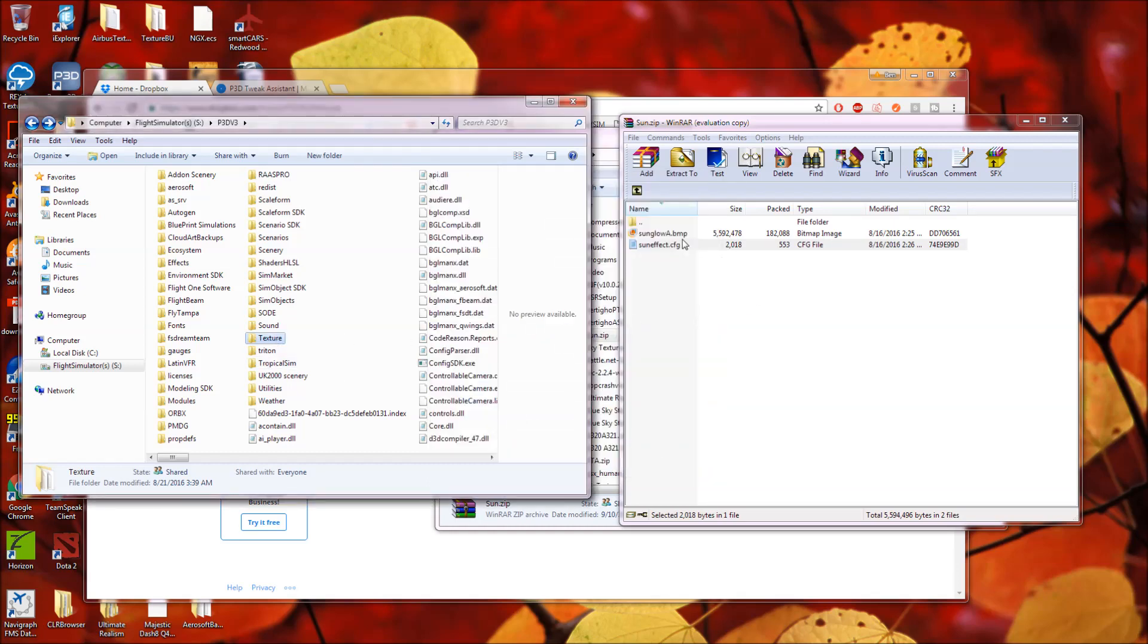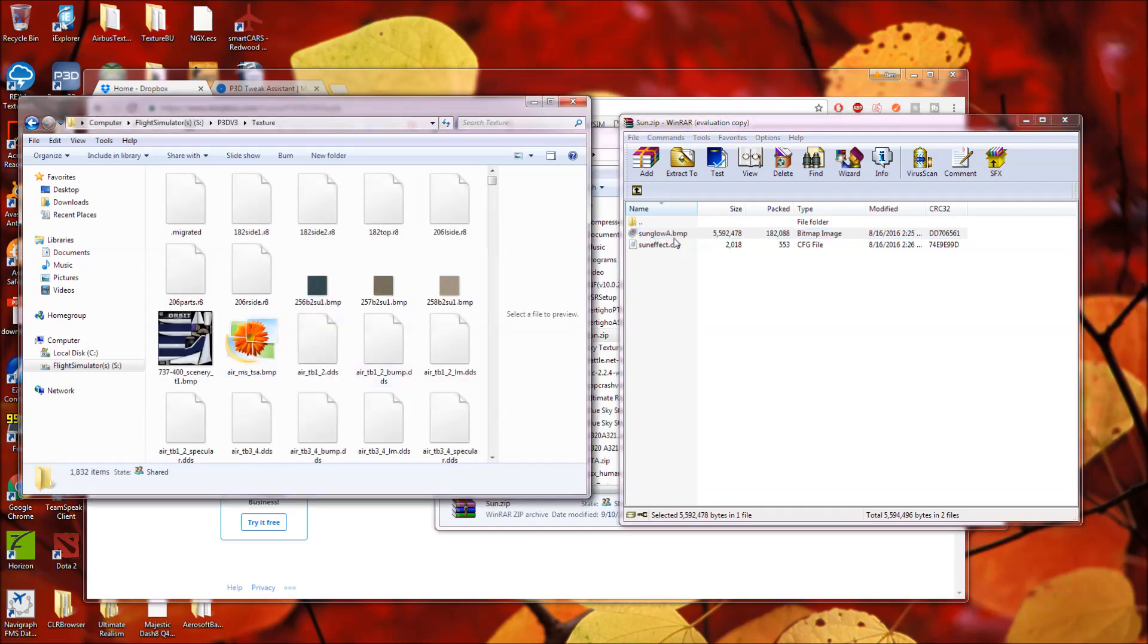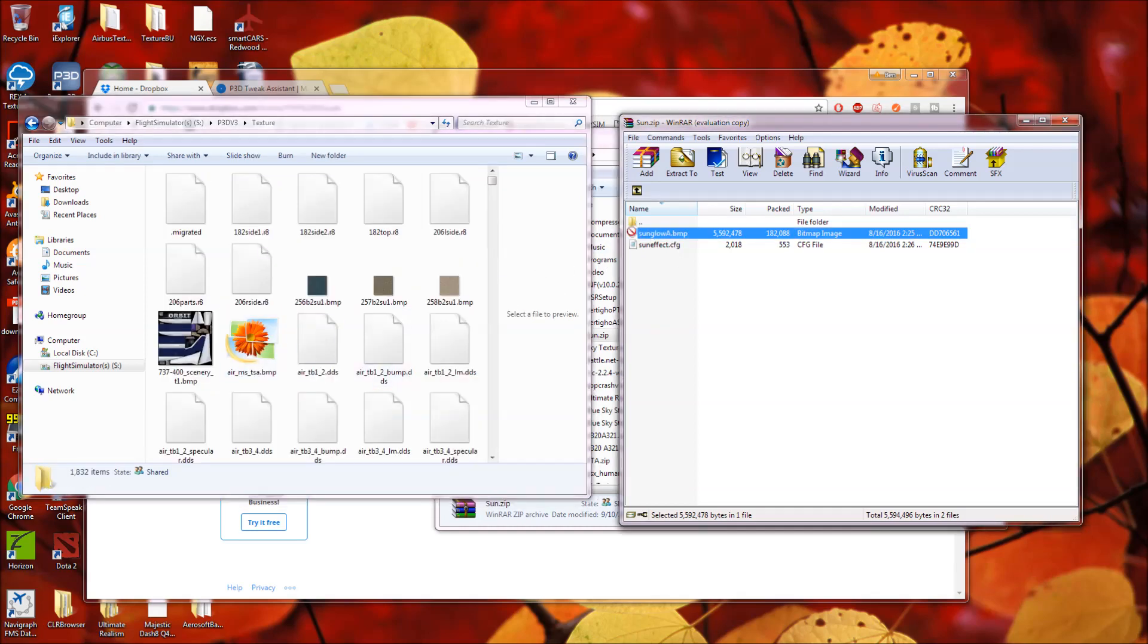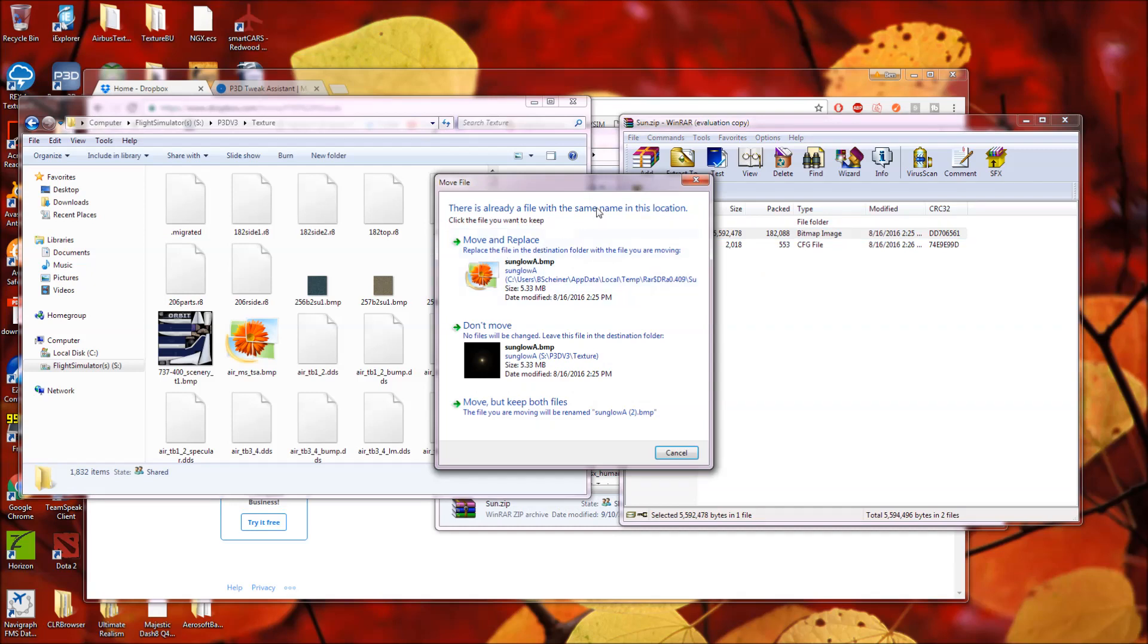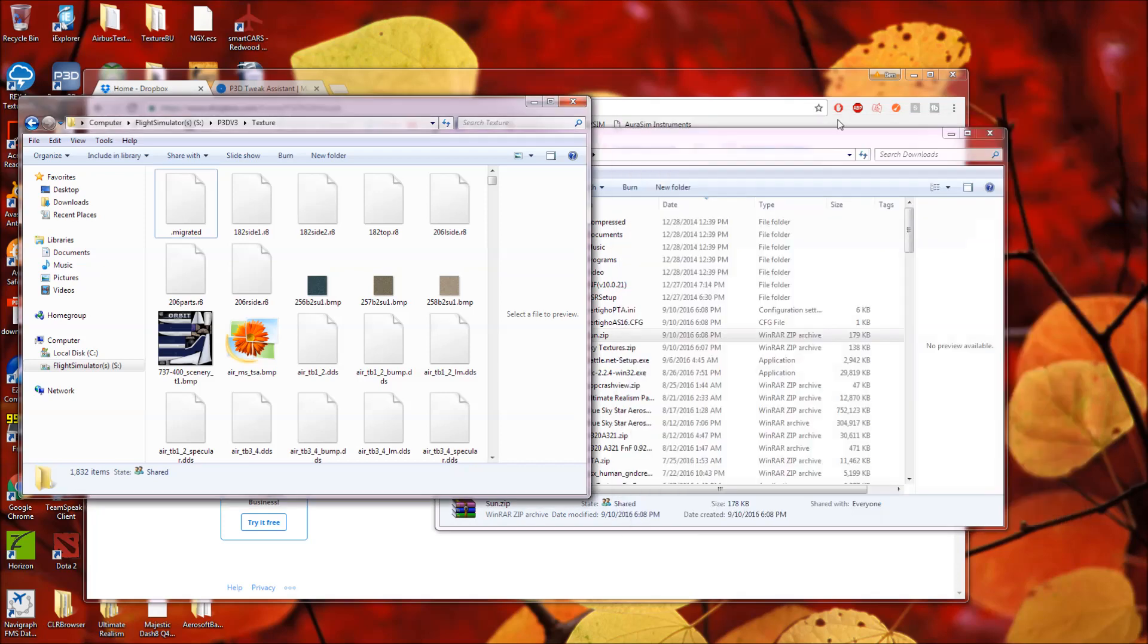Fairly self-explanatory. And then, sunglowa.bmp, you're going to drag that again into your texture subfolder in the p3d main directory. Move and replace. There's your sun. Done. Quick, easy. There you have it.